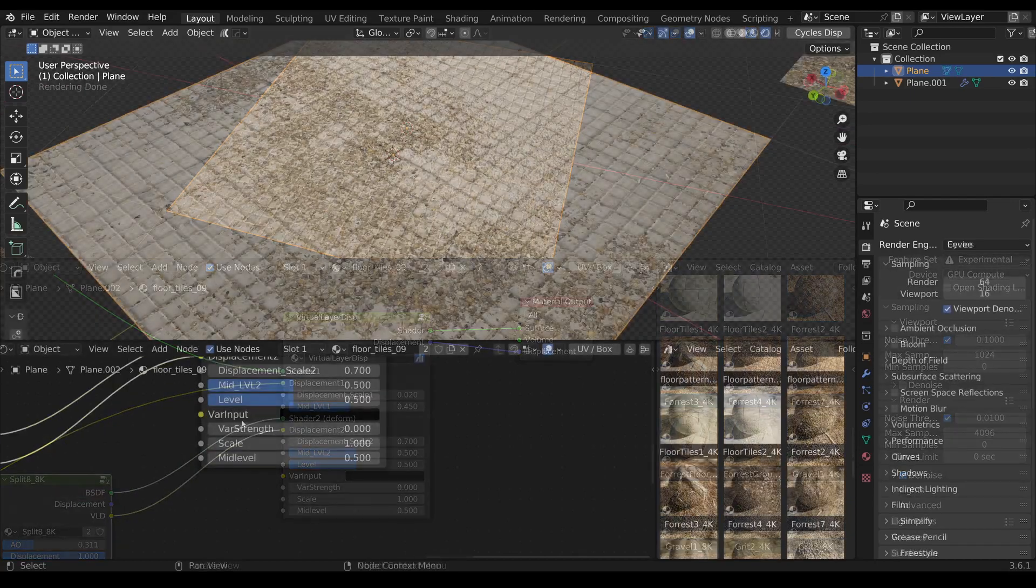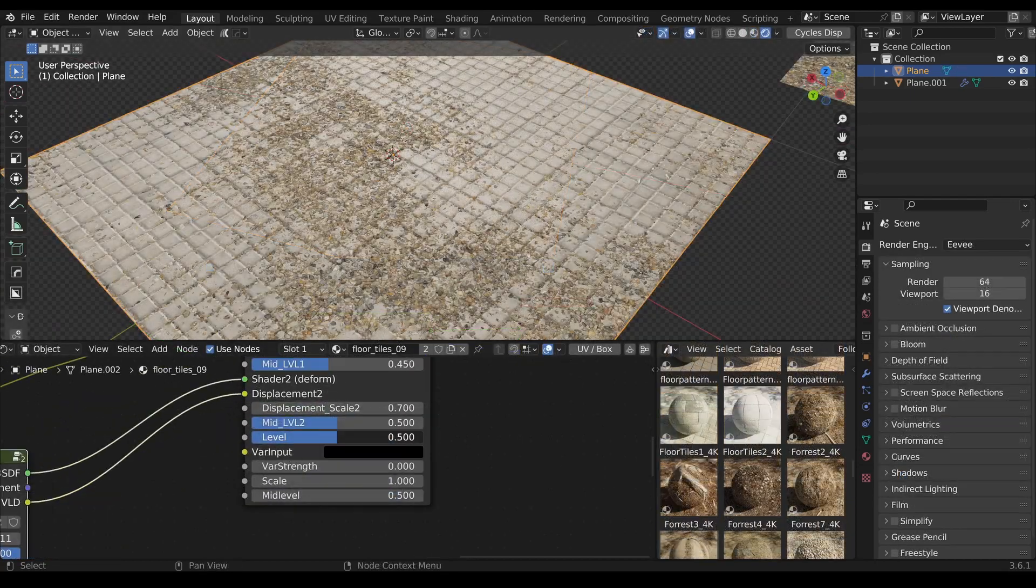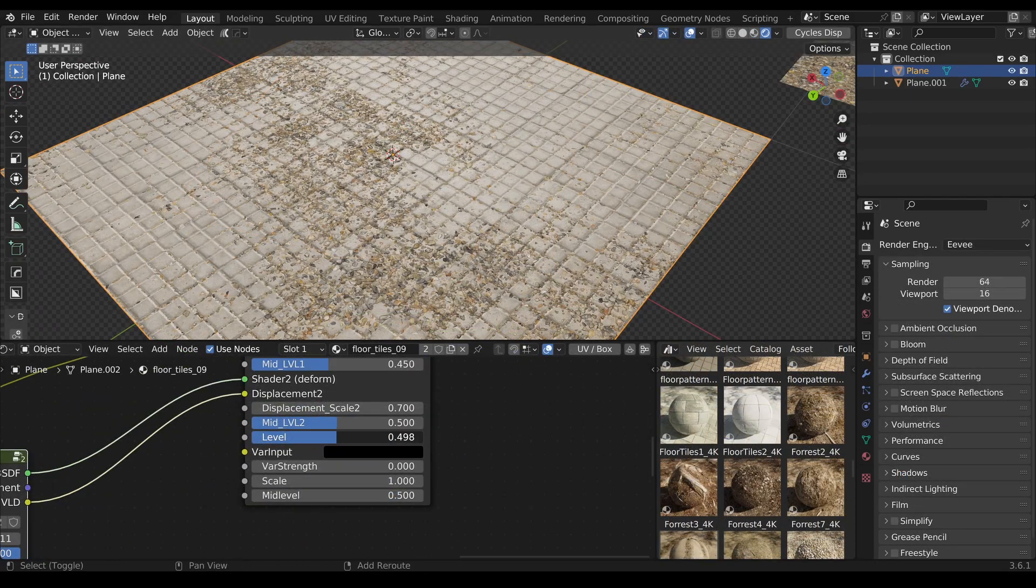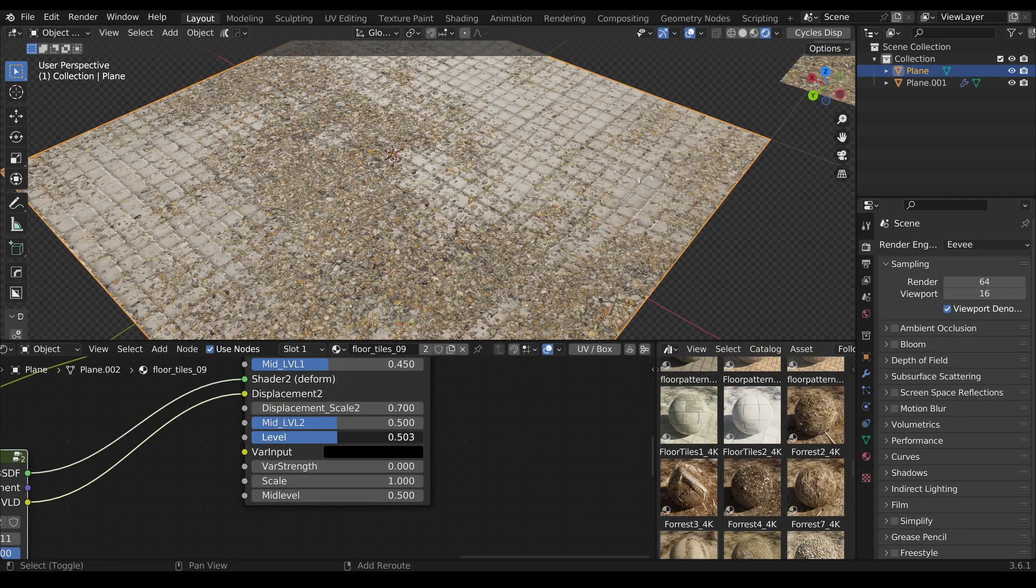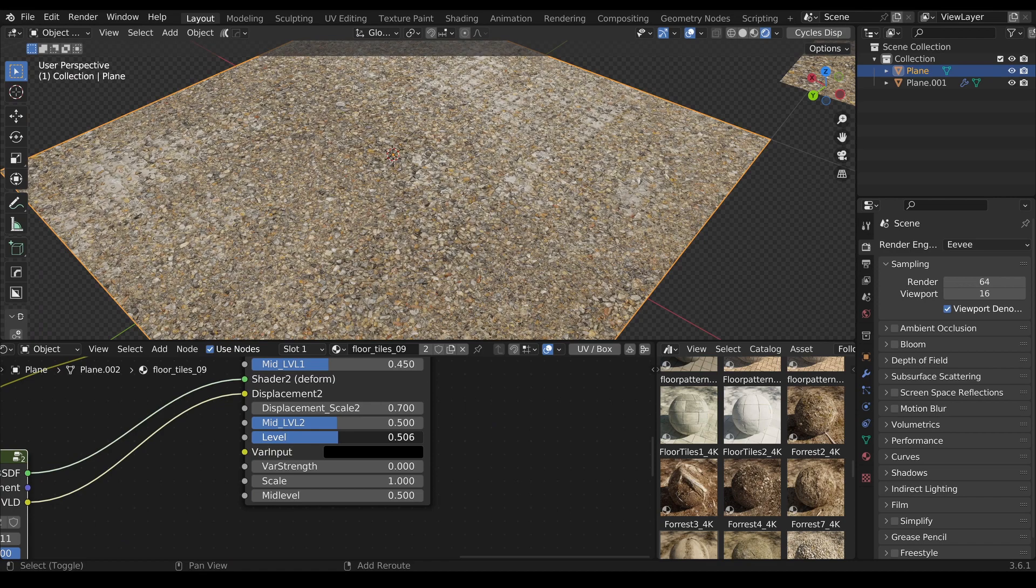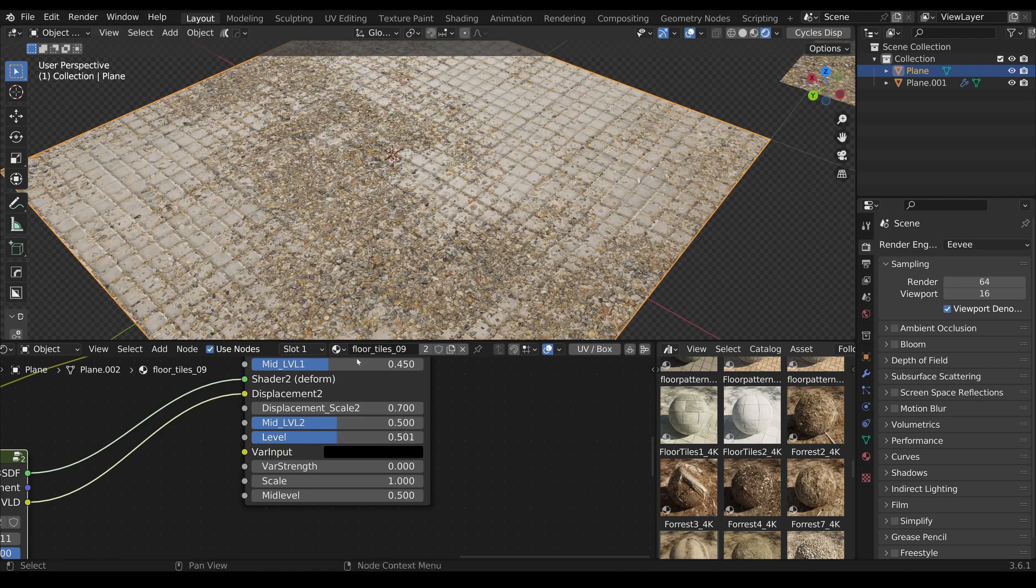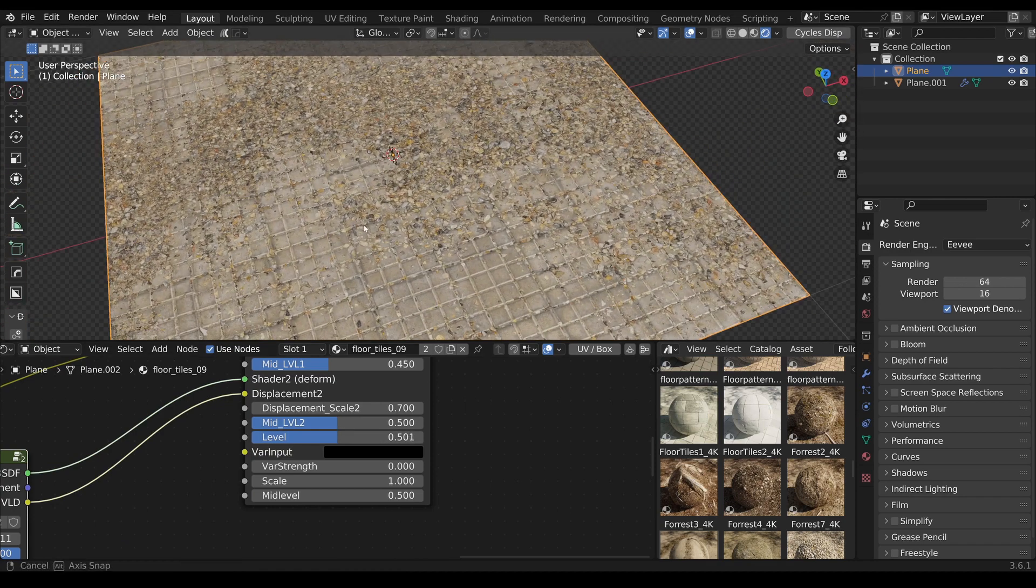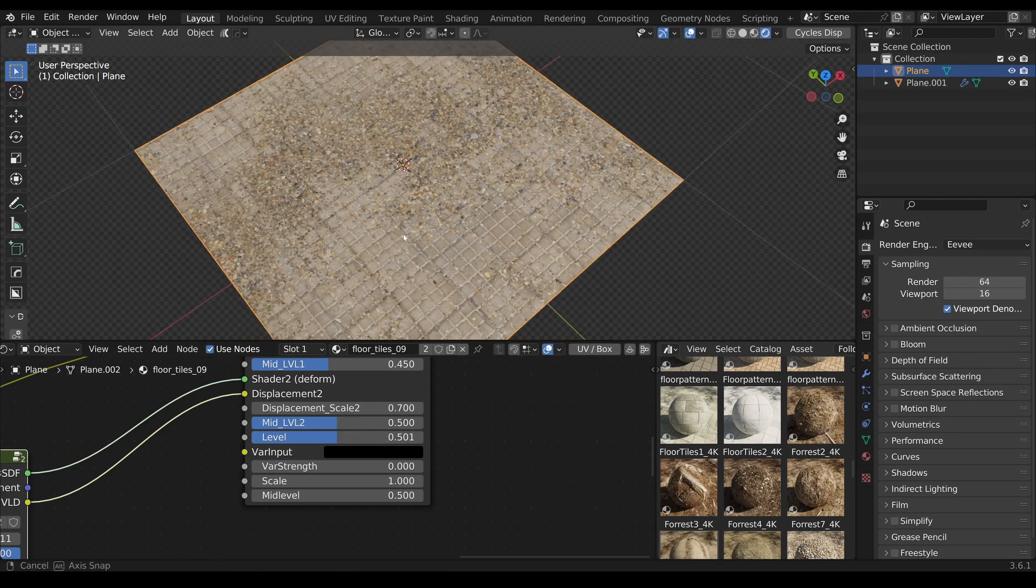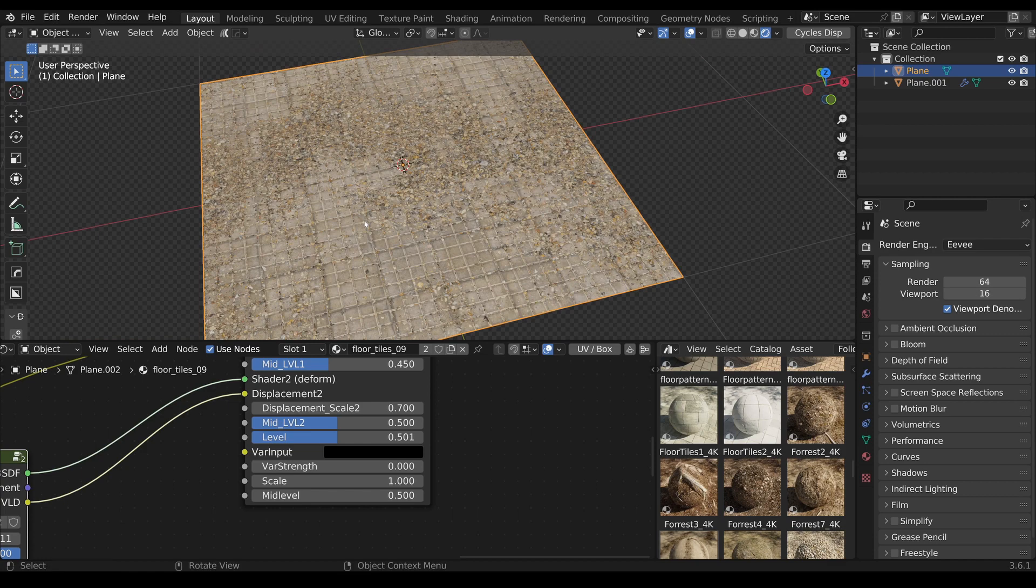But that's not all. With the Virtual Layer Displacement add-on, you also get the Cycles Displacement Mini add-on for free. I'll quickly demonstrate how it works.